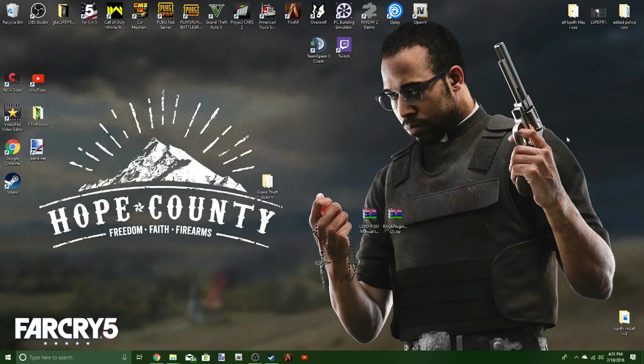Hello guys! Today we're going to be installing LSPDFR into Grand Theft Auto 5. It's a real simple way to do it.